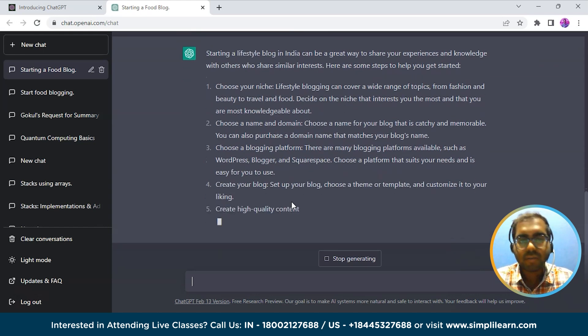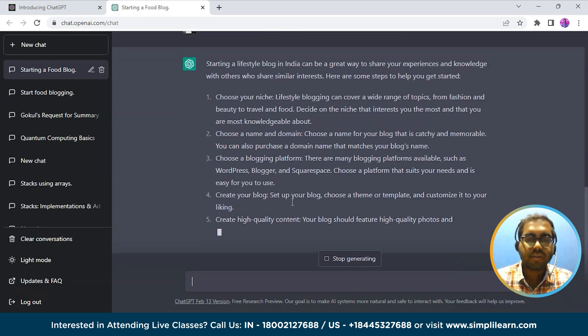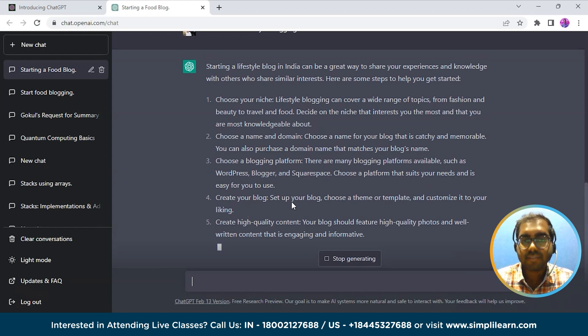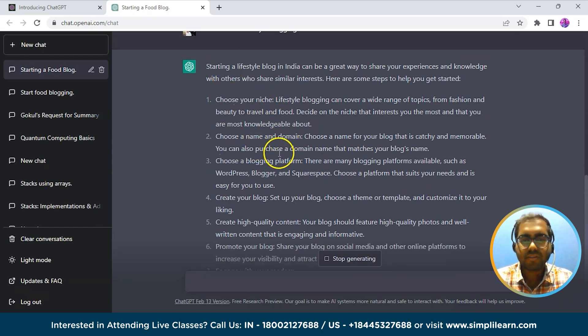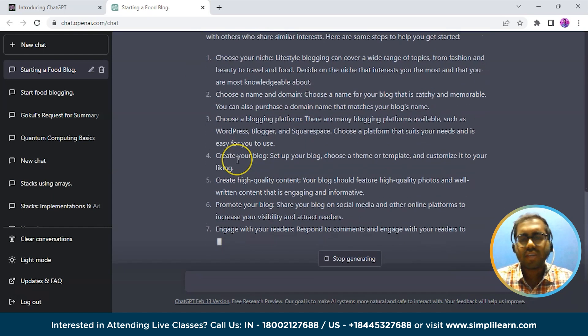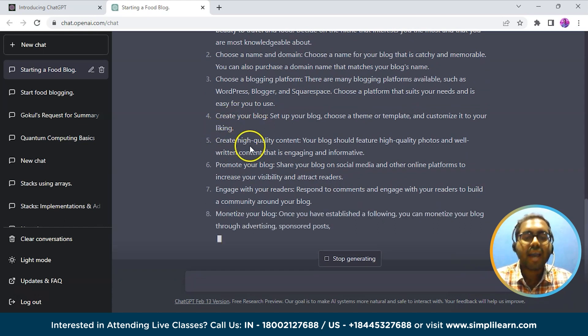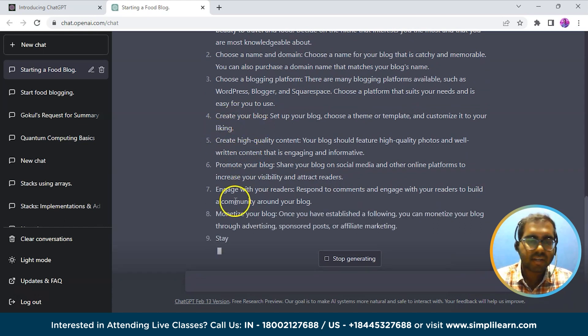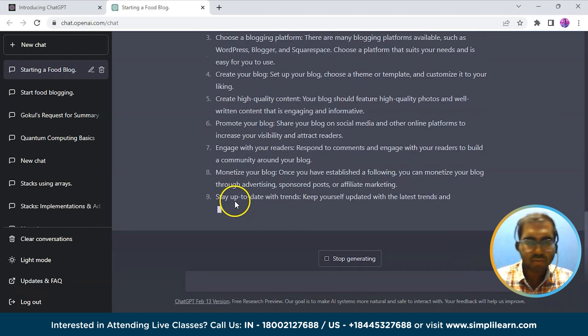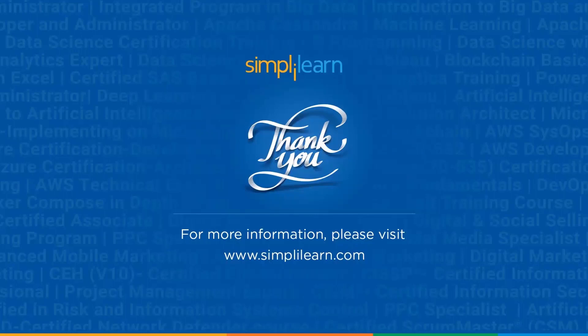It gives some important points to start your lifestyle blogging career, like choose your niche, choose a name and domain, choosing a blogging platform, create your blog, create high quality content, and so on. So what are your thoughts on how effective ChatGPT is for content creation? Do let me know in the comments below.